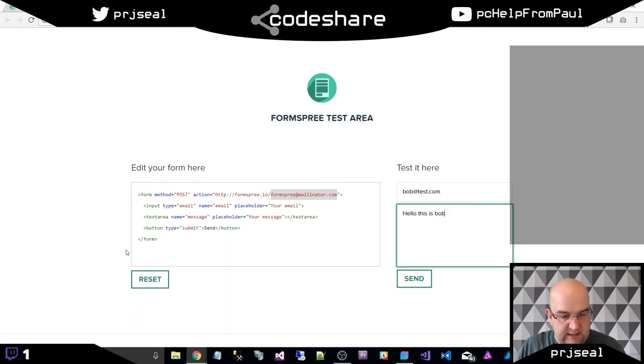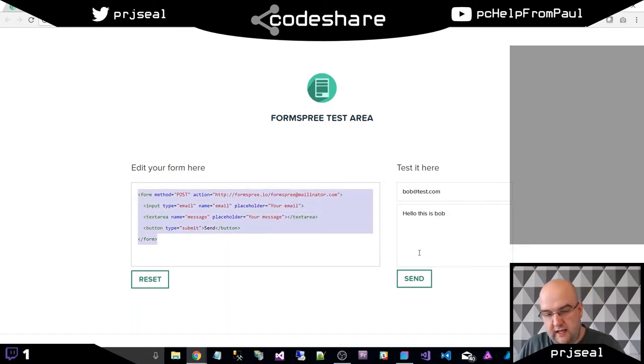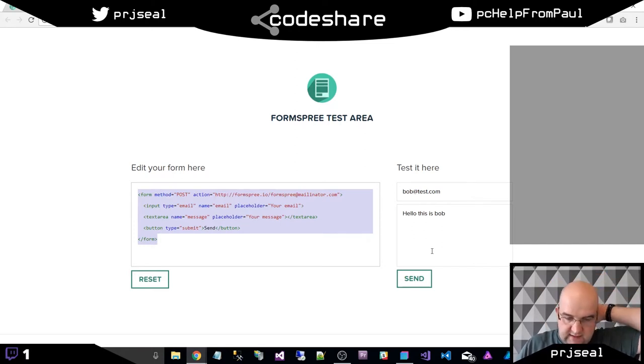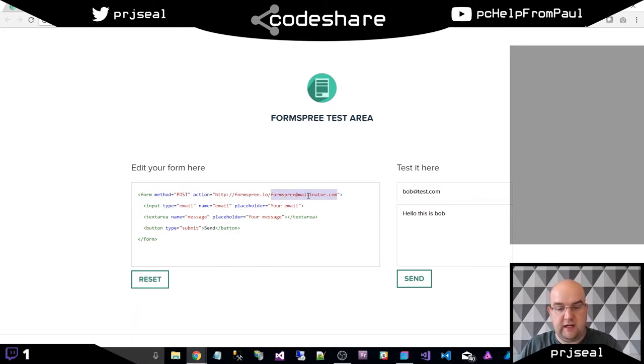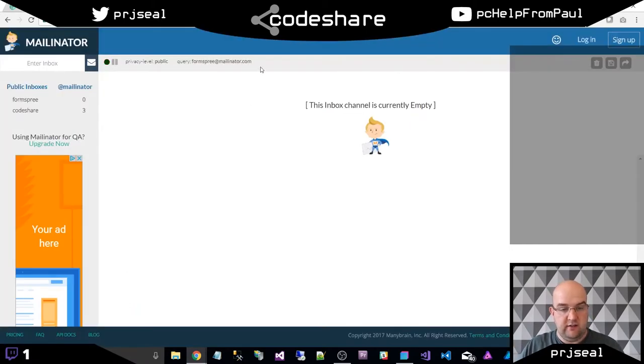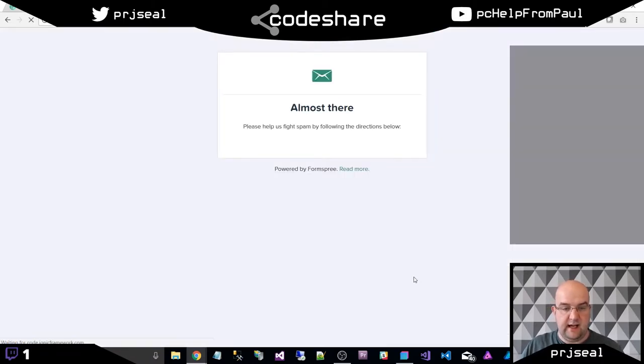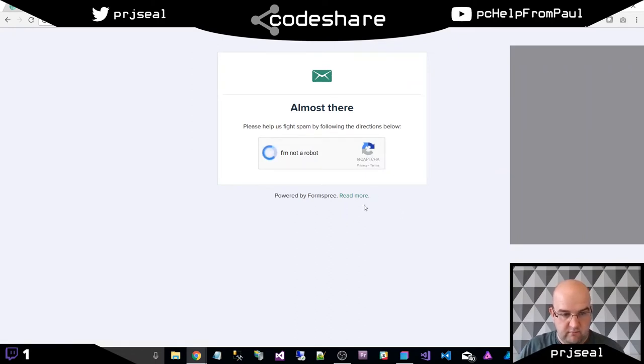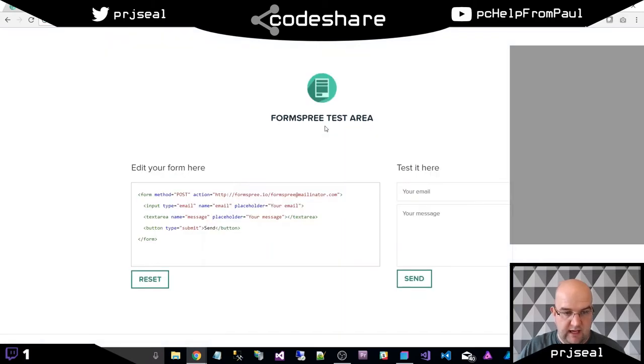What's happening here is this is the markup that's created this form here on the right. So the whole point of this is that we are going to be able to get an email that will go through to formspree at mailinator.com. This is the inbox. If I hit send on this now, it will say I need to say that I'm not a robot.